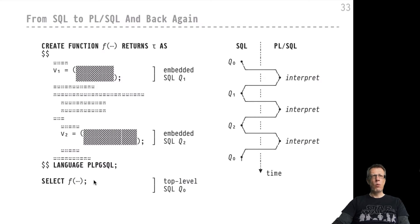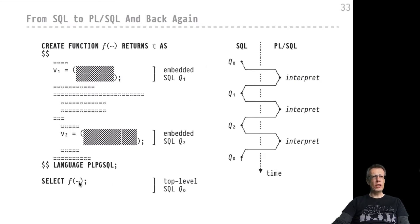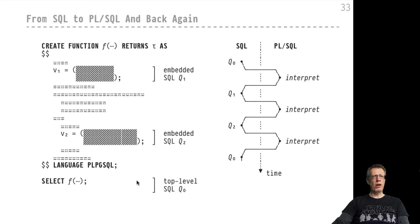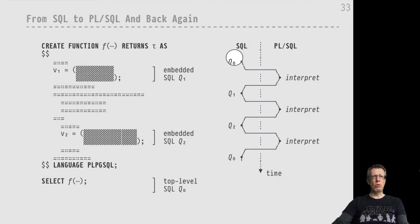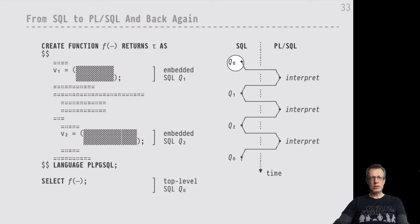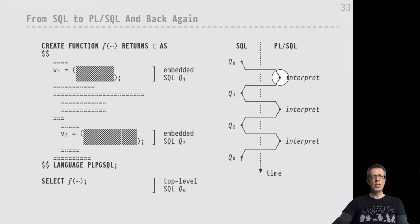But what this actually leads to is a context switch between the world of SQL and the world of PL/SQL, and many such context switches will be encouraged. We start down here when we use this SQL query to invoke function f. At this particular point in time we are on the SQL level, this is the top level of our tiny SQL application. This is query Q0, which would be evaluated by the system's SQL interpreter or SQL plan evaluator.